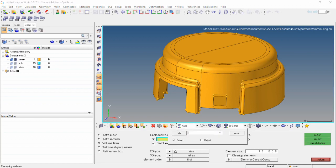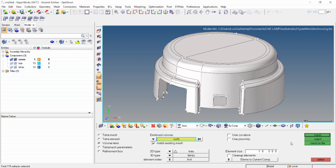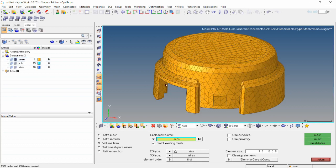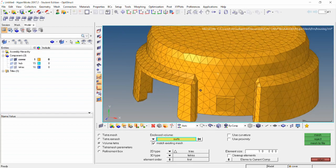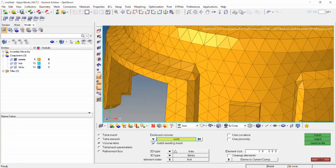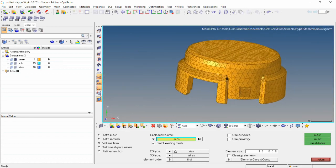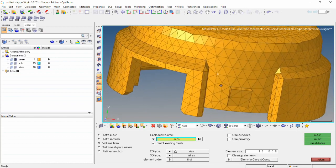We can go ahead and select these surfaces and click mesh — and it's done. Going to hide the geometry so that we can take a better look at the mesh. As you can see, this mesh right now doesn't really capture our geometry in these fillets right here.